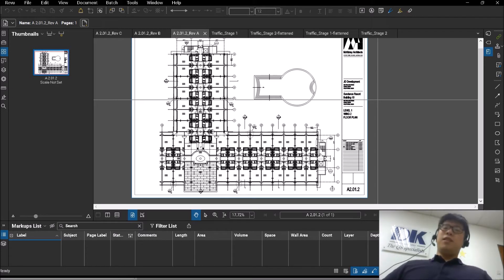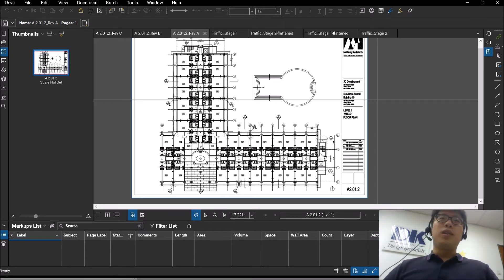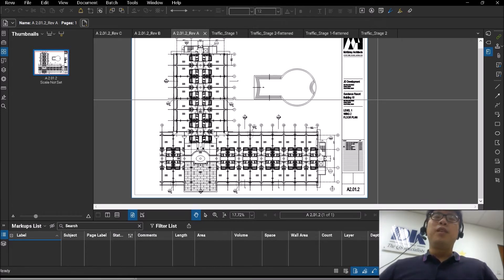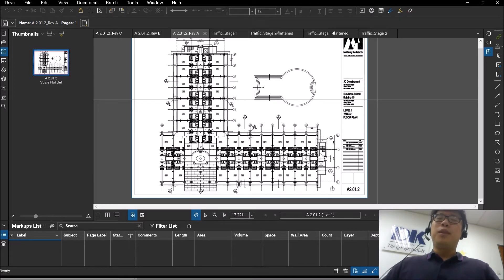Hi guys, this is Aaron and welcome back to another video on Bluebeam Review. For today's video, we are going to be talking about comparison.